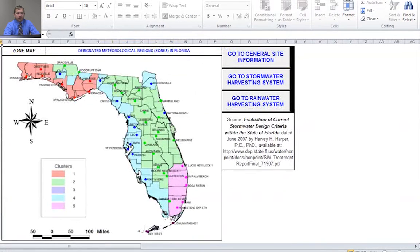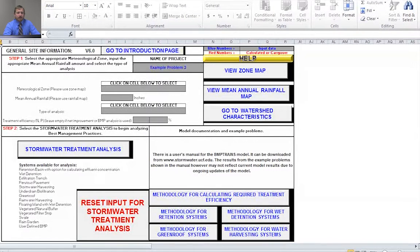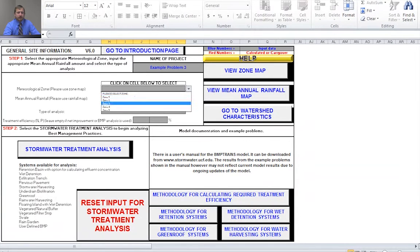Our particular project happens to be in zone four — it's over in the Tampa area. So now we know our zone. I'm going to go back to the general site information. Note that you need to select the cell first and then the option will appear for the drop-down menu. So now select zone number four.